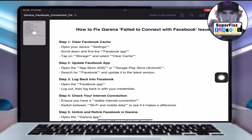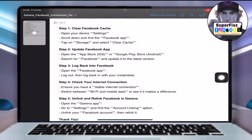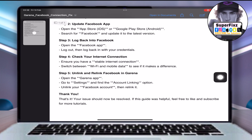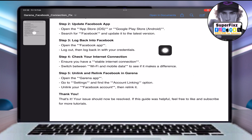Log back into Facebook. Open the Facebook app, log out, then log back in with your credentials.